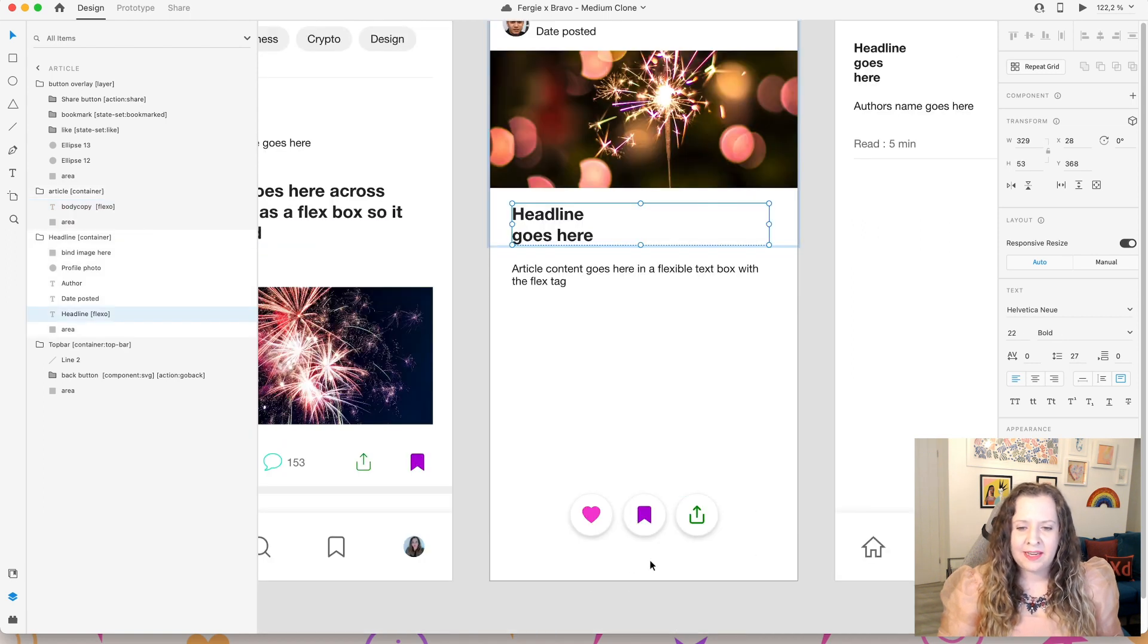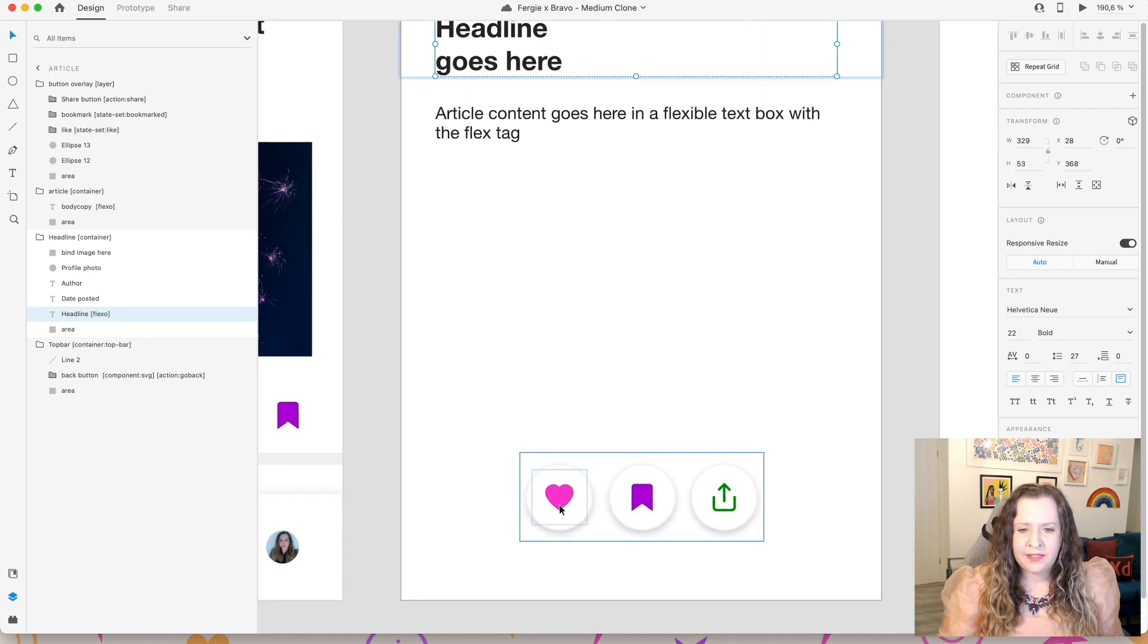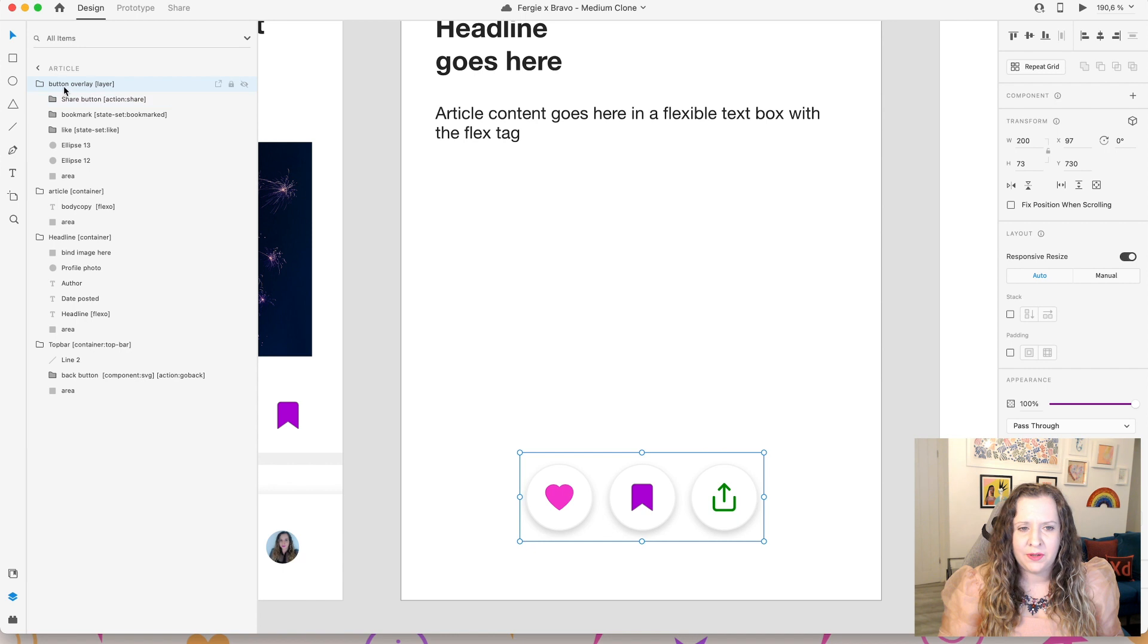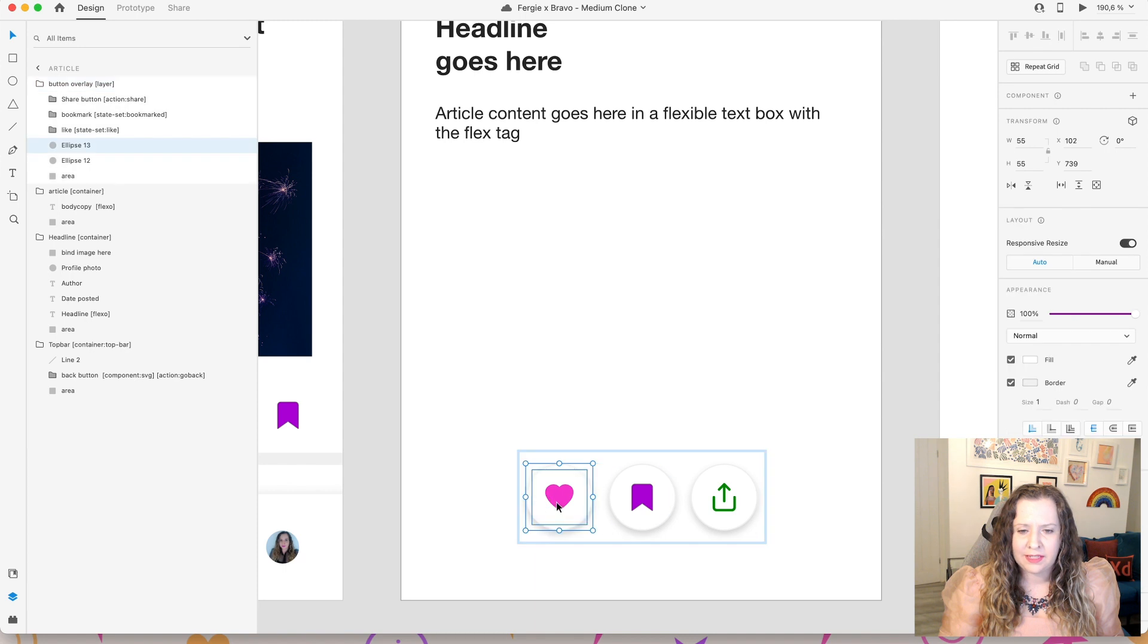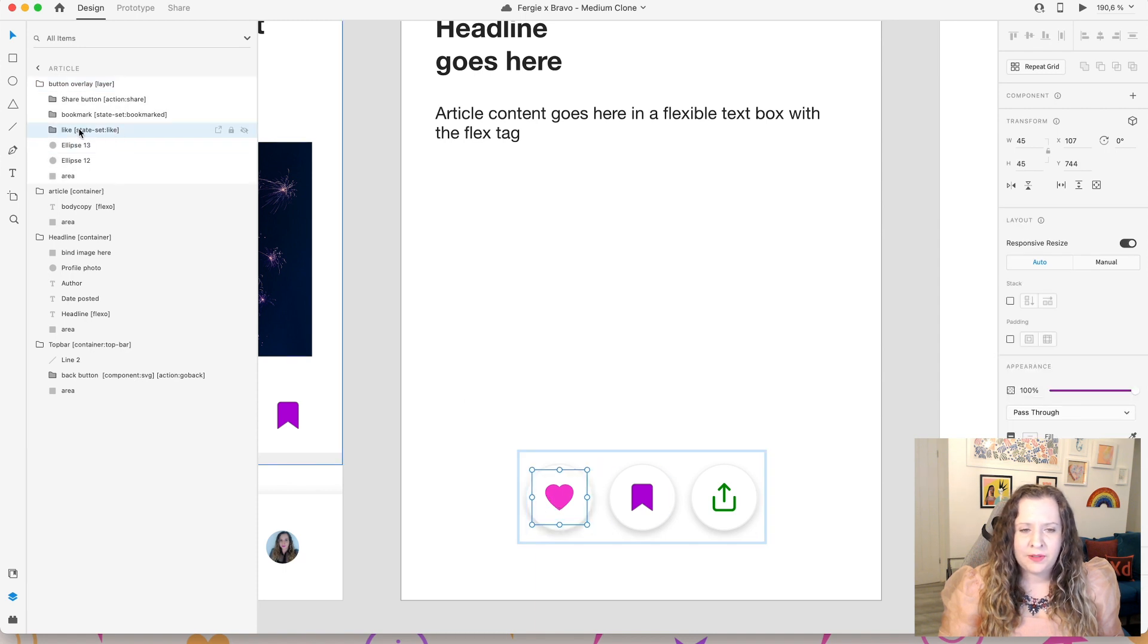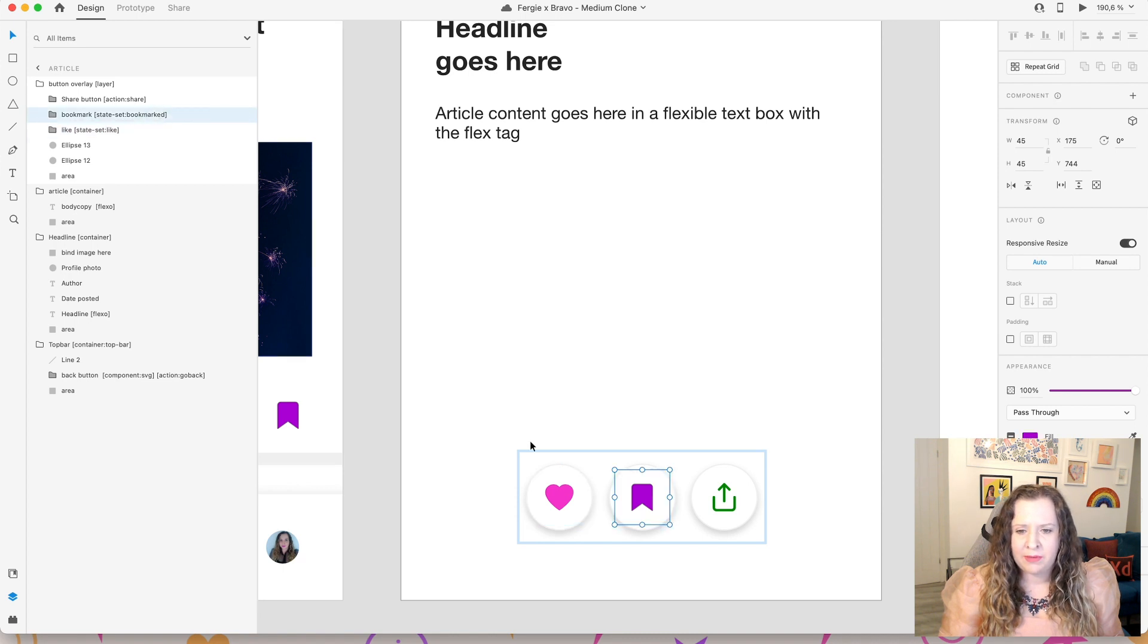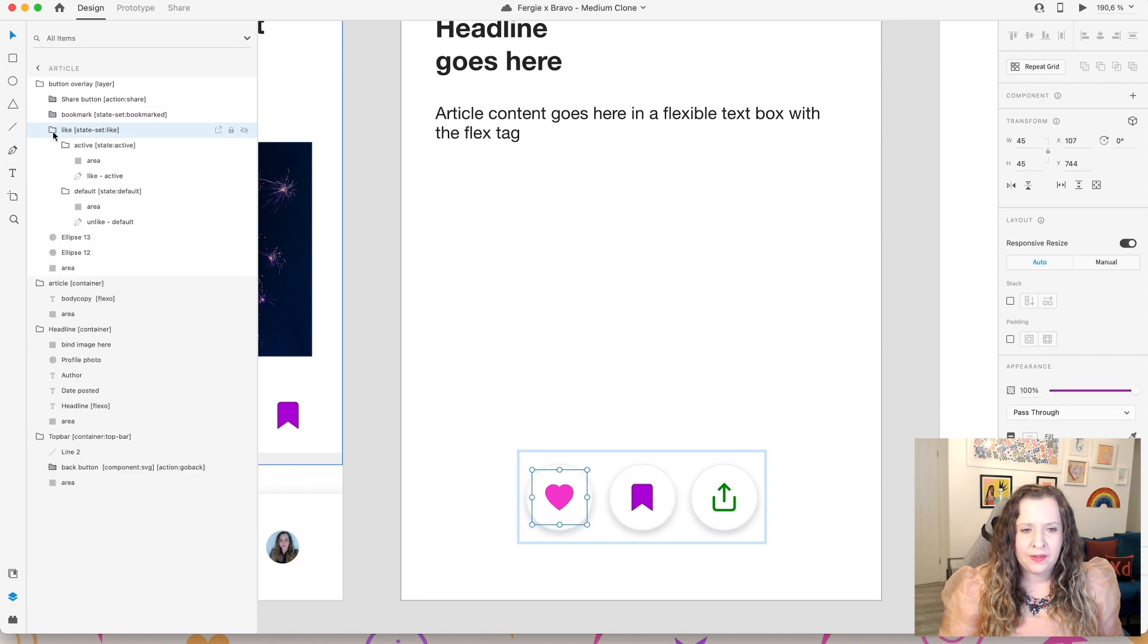I've then added a couple of buttons here just for fun. And this uses the exact same technique as this bookmark button that I showed you on the main feed page. So if you were doing a like button, for example, I've got this heart here, you would use the tags state set, and then I've called this one like. So you can see I've got my bookmarked one that I made before in the middle here. This one is called like.